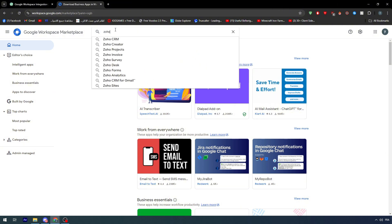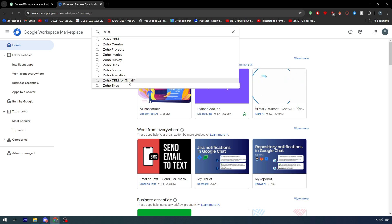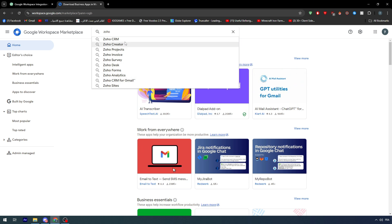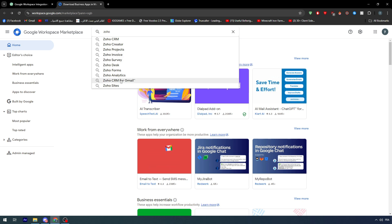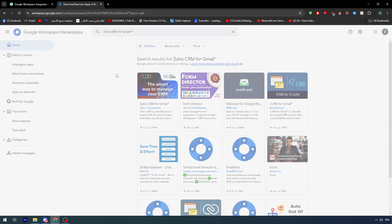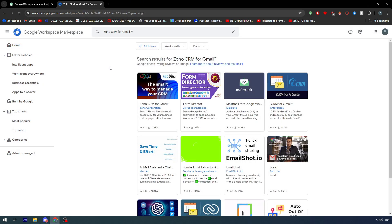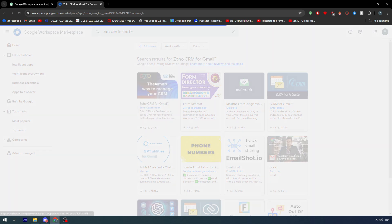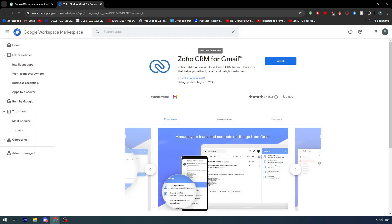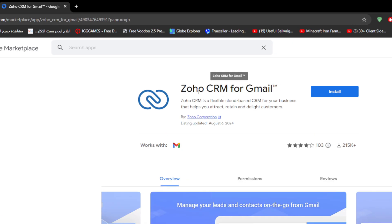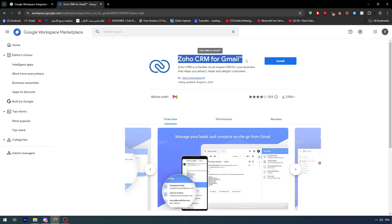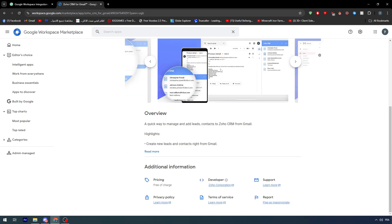If you search for Zoho here you will find all of this like CRM for Gmail. You will find CRM, creator, project, invoice, etc. You could also go through here and find Zoho CRM for Gmail. This is a really good app so it's going to help you a lot.